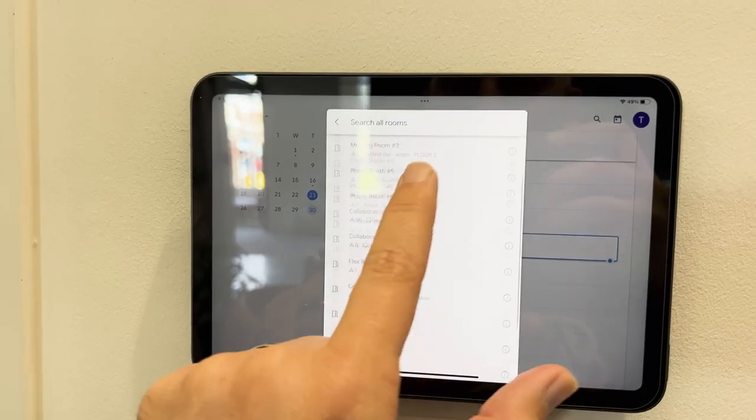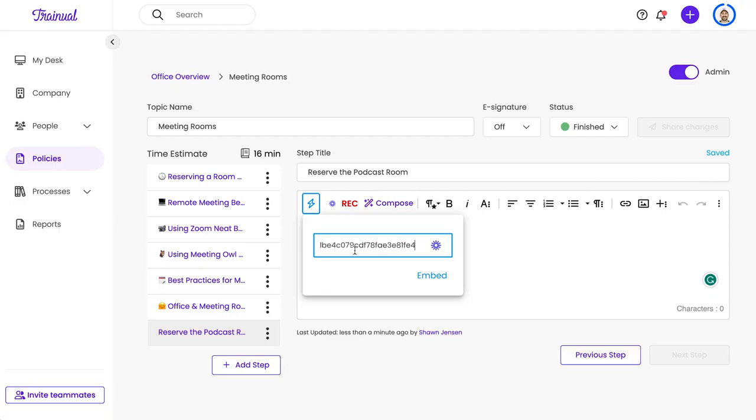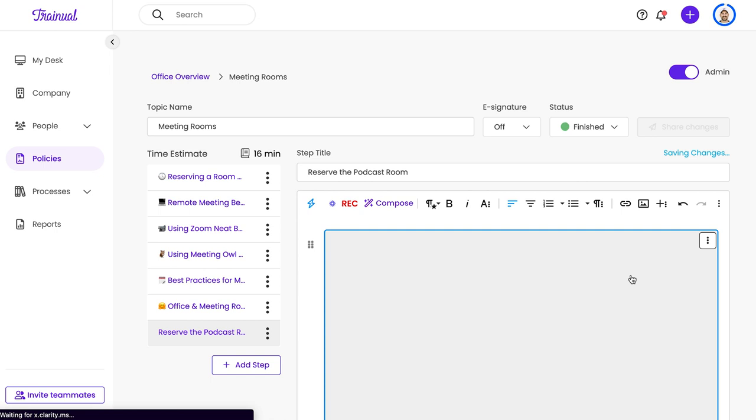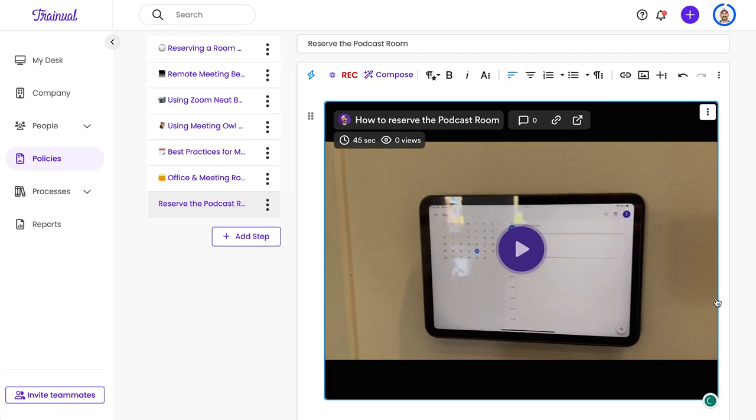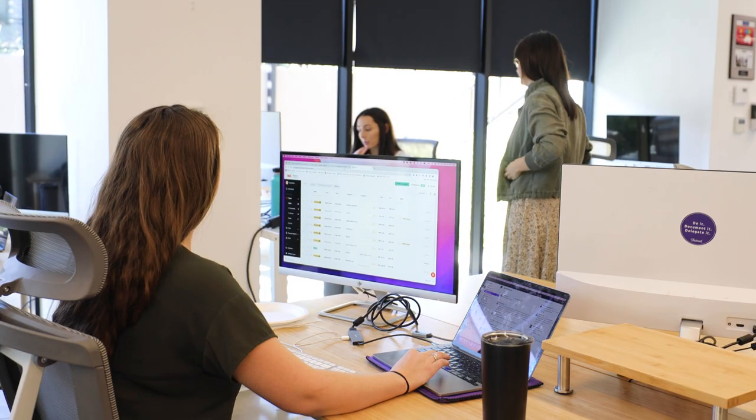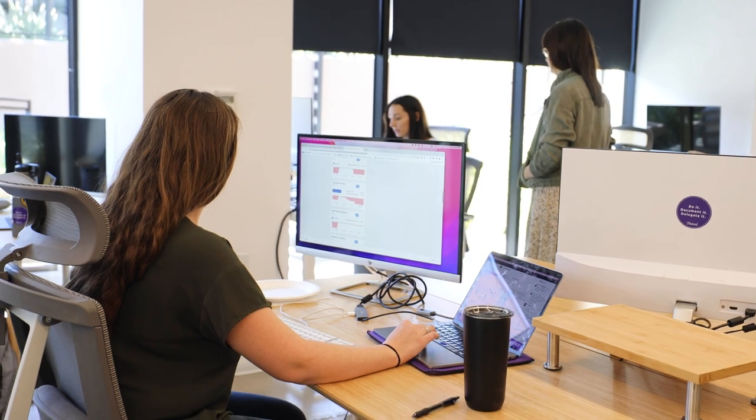That was so simple. I recorded this little video, I popped it into Trainual, it took me hardly any time at all, and now I'm able to get this out to my team. Super simple, super fast, and it doesn't have to be overly complicated. This is just a video I recorded with my phone. This little process that took me literally minutes to document is going to live in our Trainual account forever — until we need to change it, of course. Anyone from here on out is going to be able to find how to reserve the podcast room, and that's going to live on as long as we need it to.